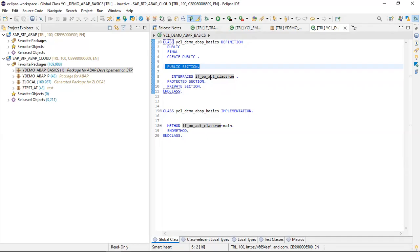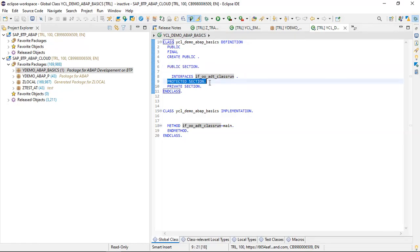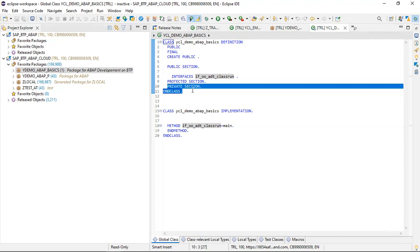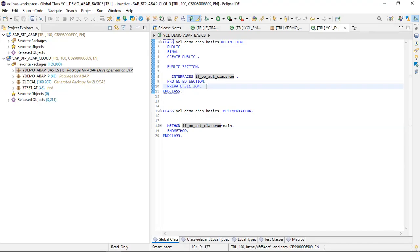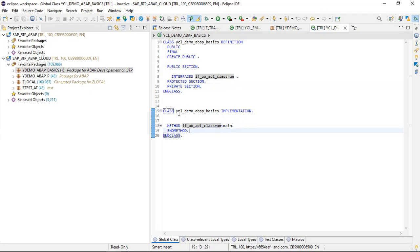The public section means whichever attributes are defined there can be accessed everywhere, even outside the class. The protected section comes into picture when we are doing inheritance — in a child class you can access those objects. The private section is used for objects that cannot be used outside the class. We'll cover these in more detail in other sessions.